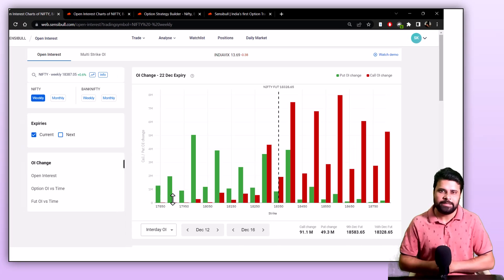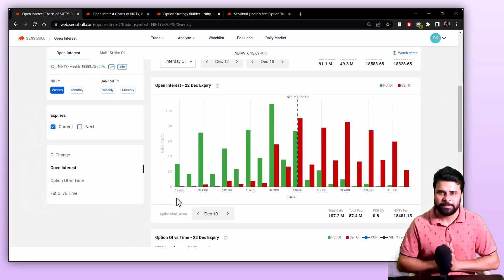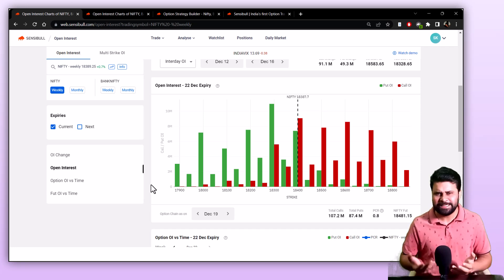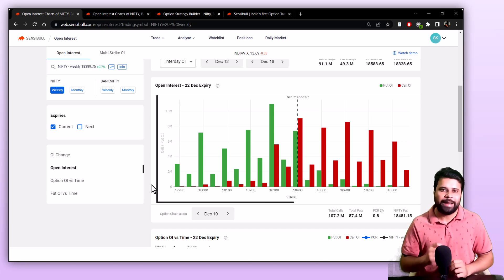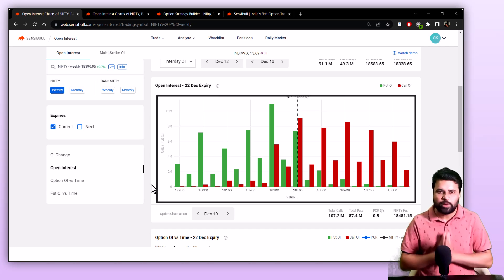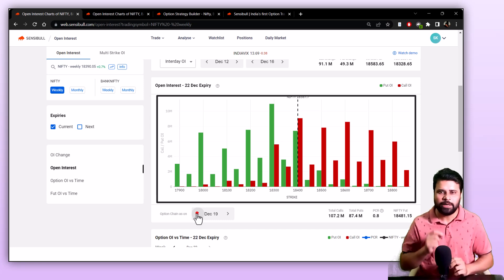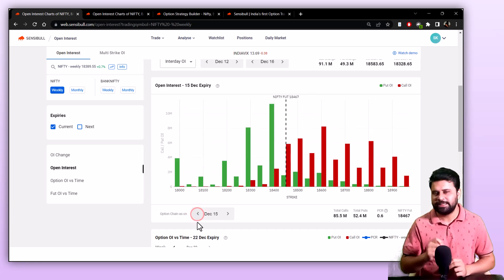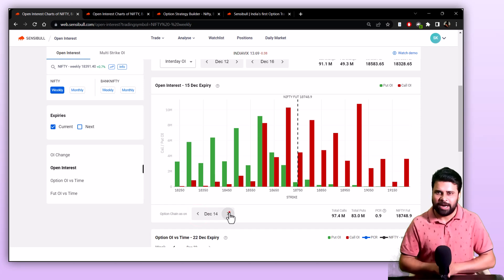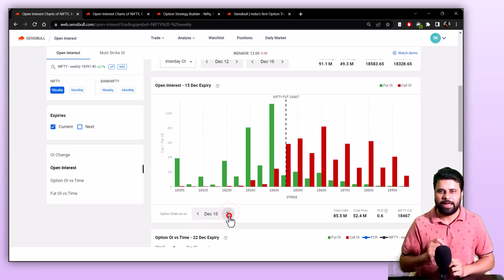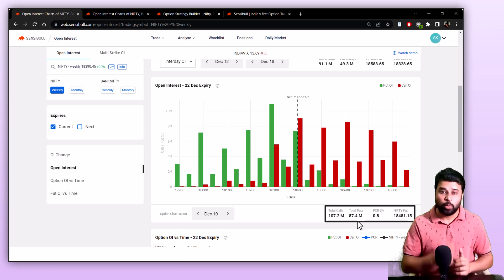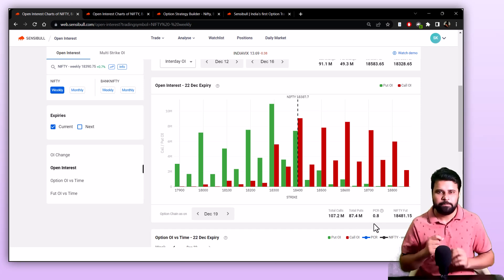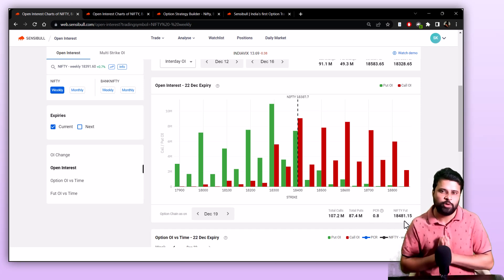The next chart is the total open interest chart. This chart is fairly simple and easy to understand — it shows you the current total outstanding open interest broken down by strikes of the underlying. You can go back and look at the historical outstanding OI by changing the dates here. Right under the chart, you can see valuable information such as the total outstanding call OI, the total outstanding put OI, the PCR and the current Nifty futures value.